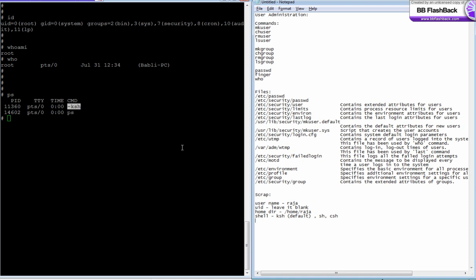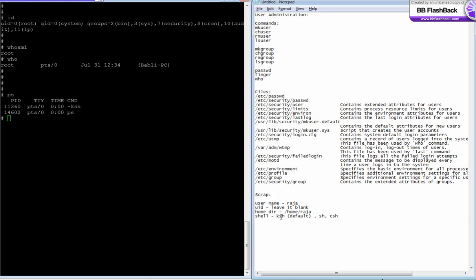You need to know the group. A lot of groups are available in the system. For regular users, the default group name is staff. If you want, you can create a group for a specific function or department and put all the users in that particular group. If you don't specify the group...